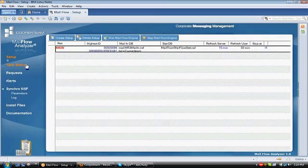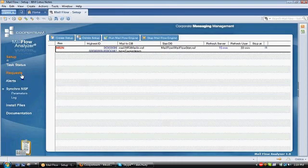The other views within the main Mailflow database is task status. This is where you go to see if your Mailflow tasks are running. Any requests that you're processing, such as reports or any type of search request, would show up in the request view, and any alerts that you have configured would show up in the alerts view.